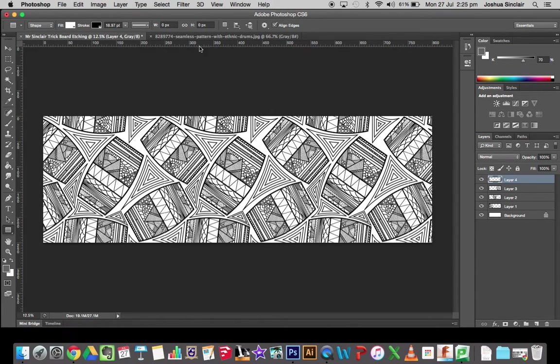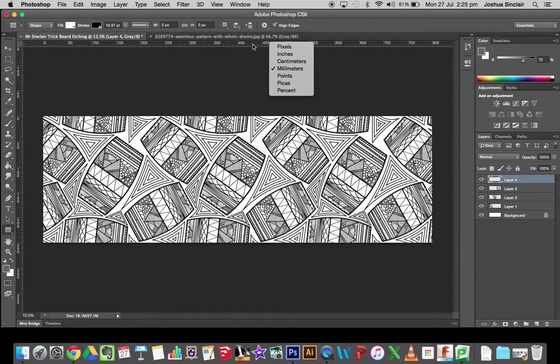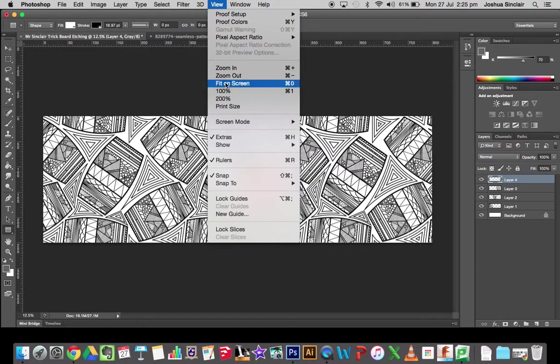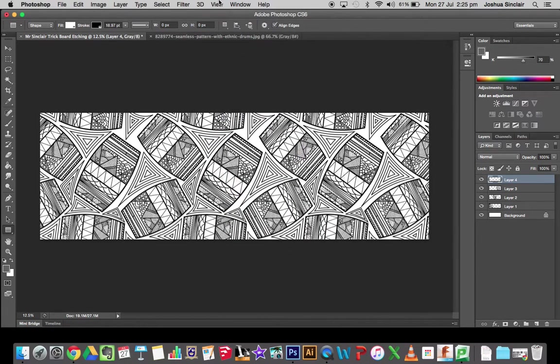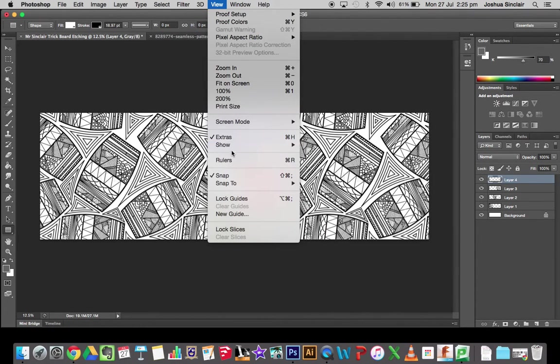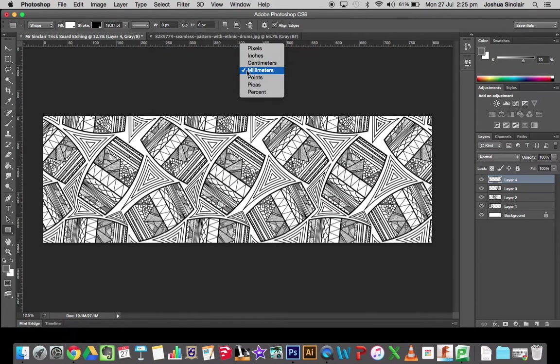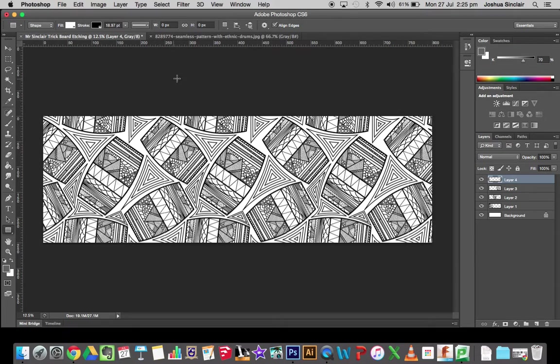Now I can use my little rulers on the side and the top to work out where that rectangle is going to sit. If you don't have the rulers, you just right click inside or you go View, Rulers and get it out. If you don't have millimeters, you just right click and you get millimeters up.